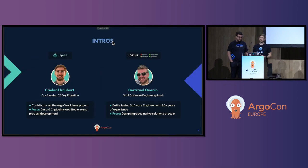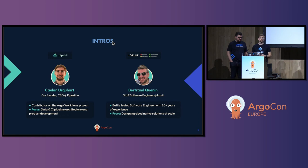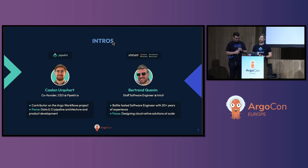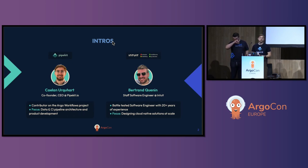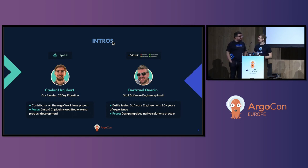My name's Kalen. I'm co-founder and CEO at PipeKit, where we're maintainers on the Argo Workflows project. I've been a contributor since 2021. What we do is provide a control plane for Argo Workflows for teams that want to provide self-serve workflows, and we also provide enterprise support. You'll find us in the community Slack on GitHub — don't be shy, feel free to say hi.